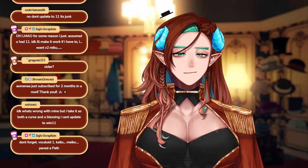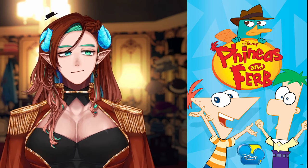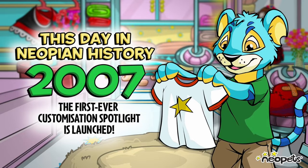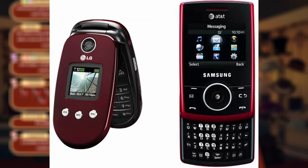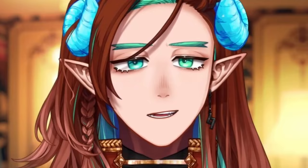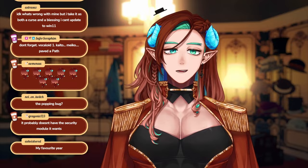The year is 2007. Phineas and Ferb just aired its first episode. Total Drama Island just aired its first episode. Neopets, Gaia Online, people had flip phones, they had Motorola Razors, I think. That part I'm not sure of, maybe those were like 2009. But still, the year is 2007.